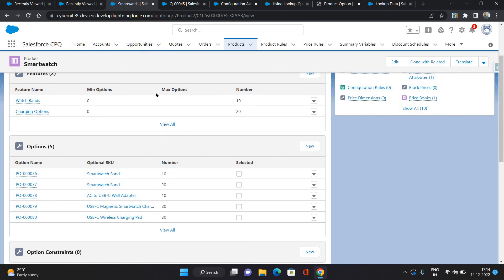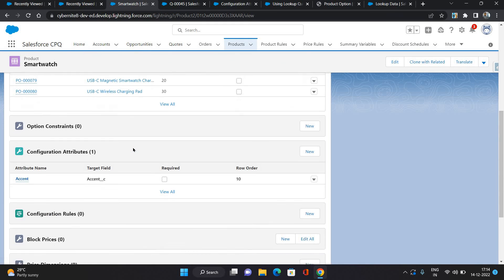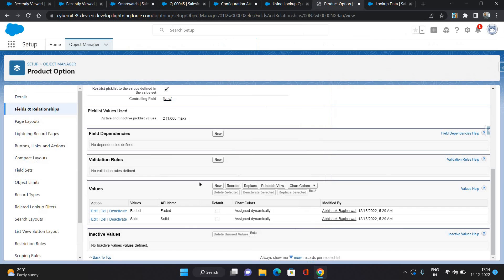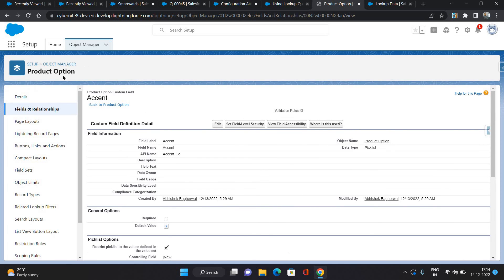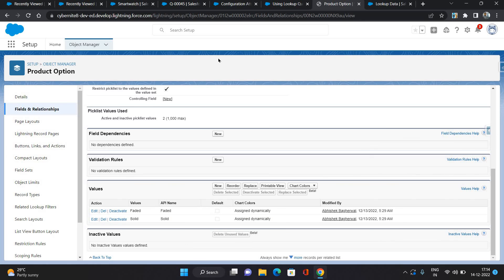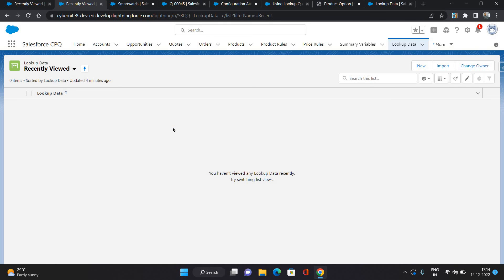Here I have a product called Smartwatch, which is a bundle product. As you can see, there are some options and features. On this product I have configured a country configuration attribute called Accent, which has two values: Solid and Faded. This field on the product option has those two values, and I'm going to create two conditions — each condition representing a lookup data object record.